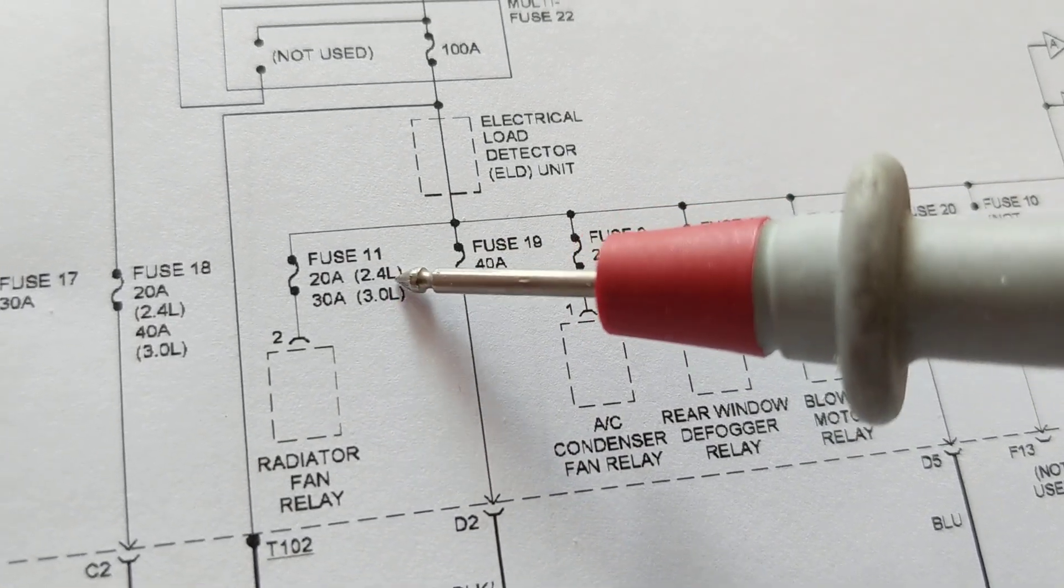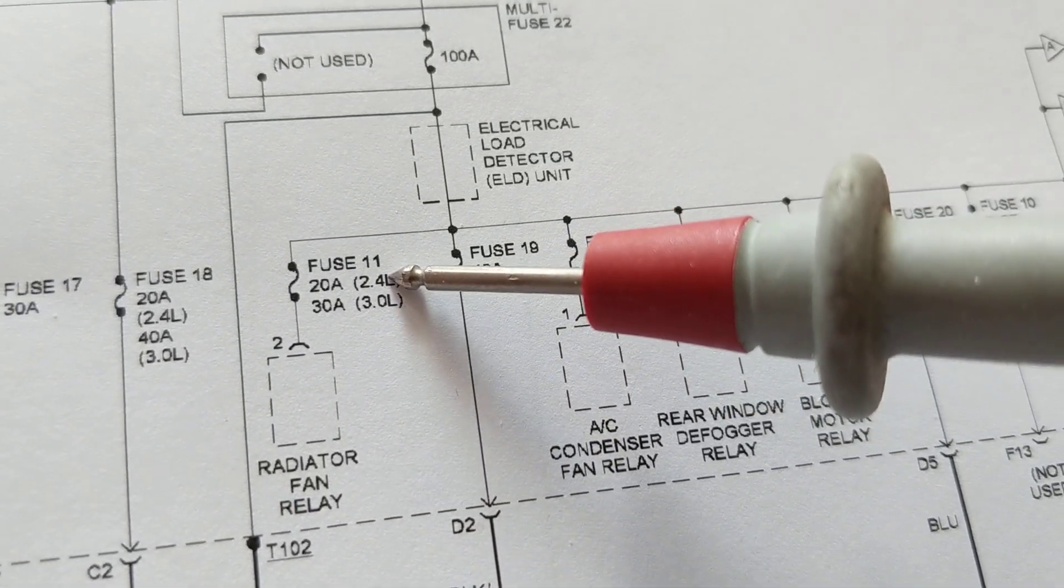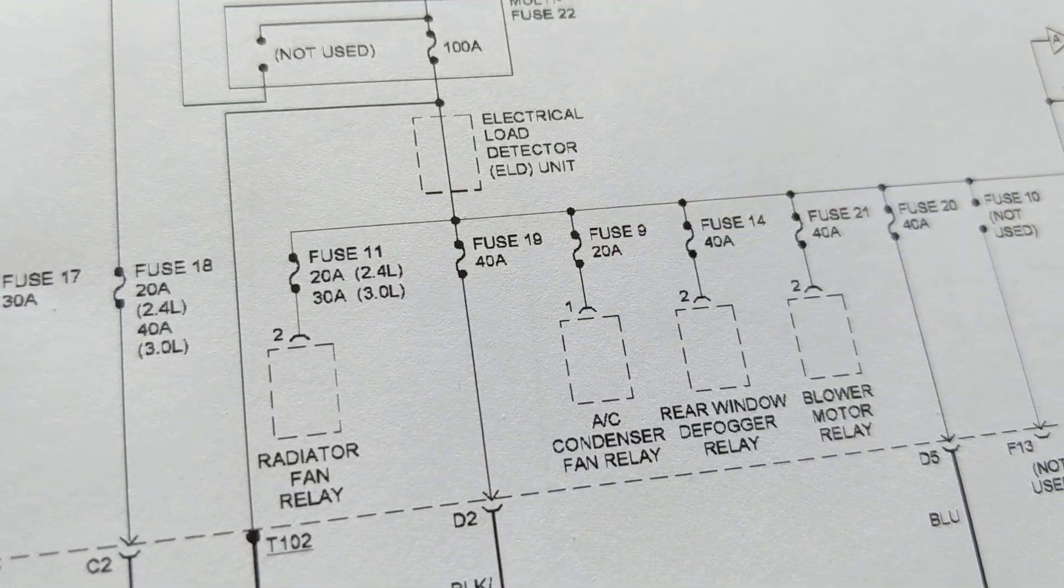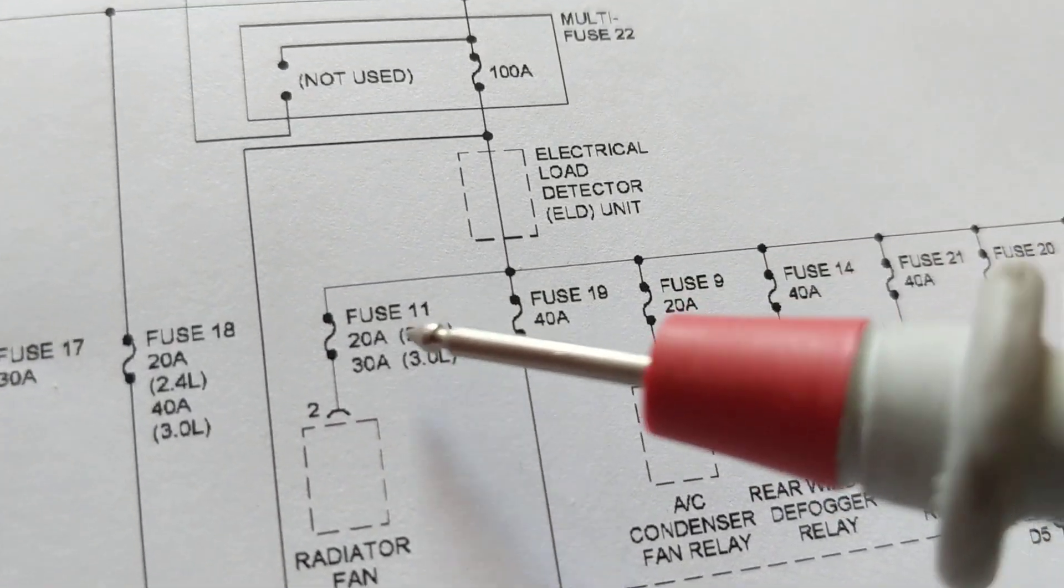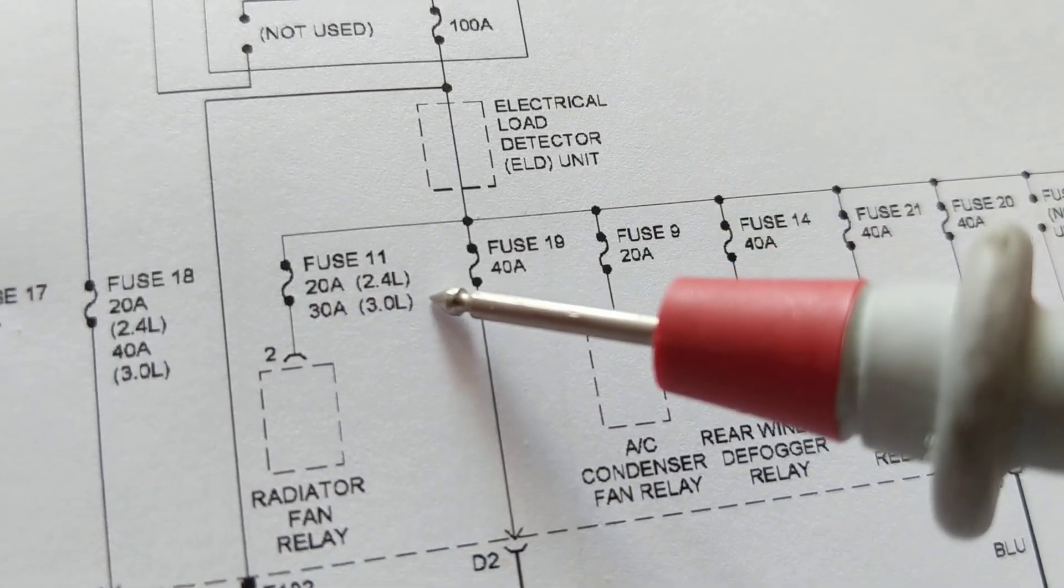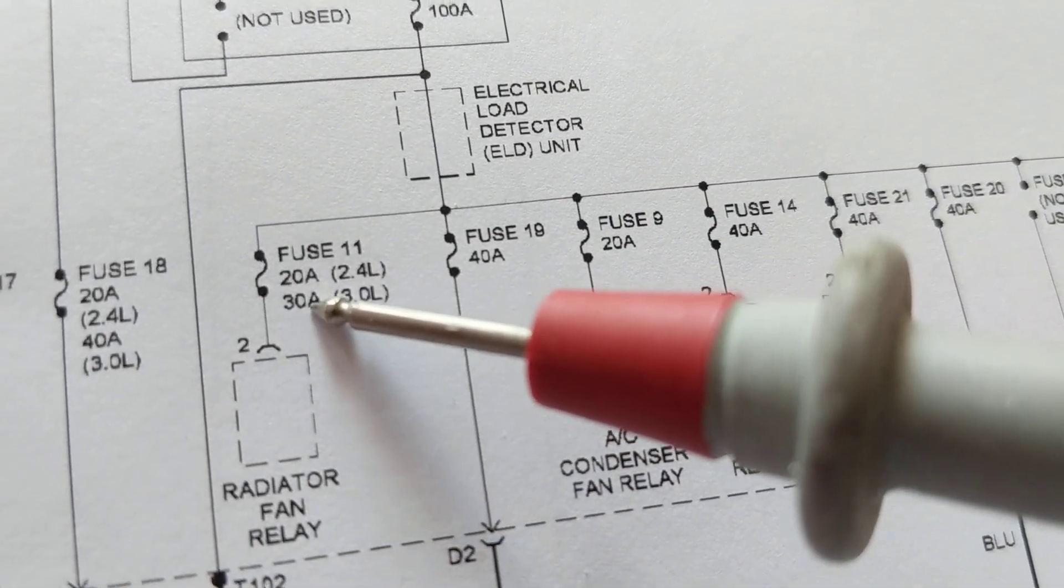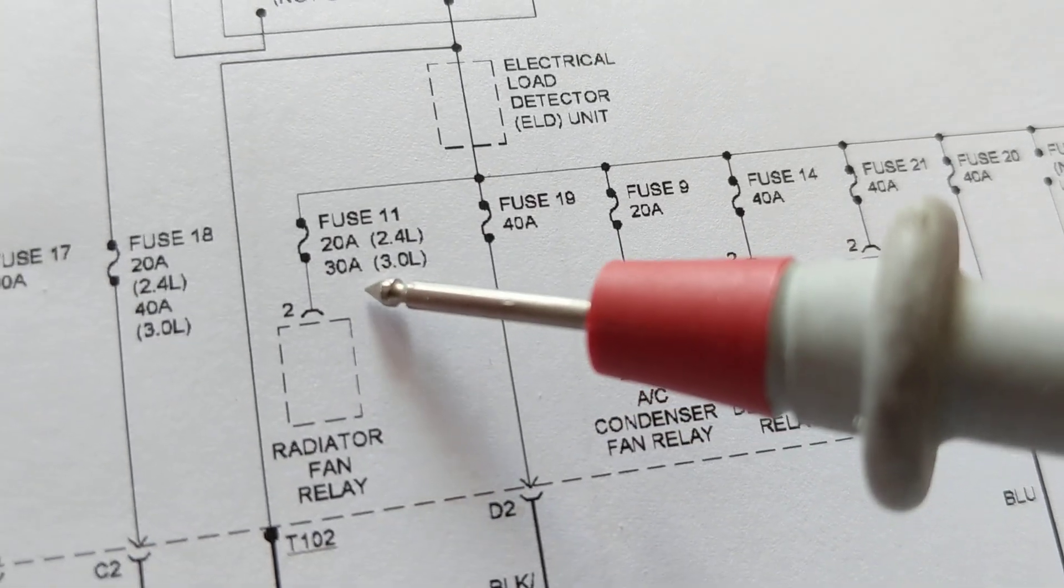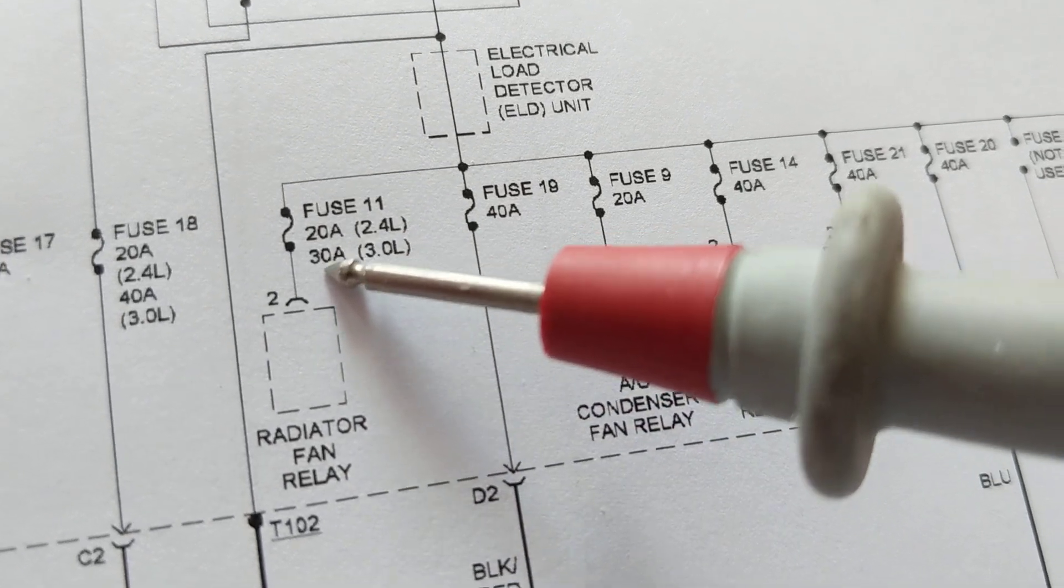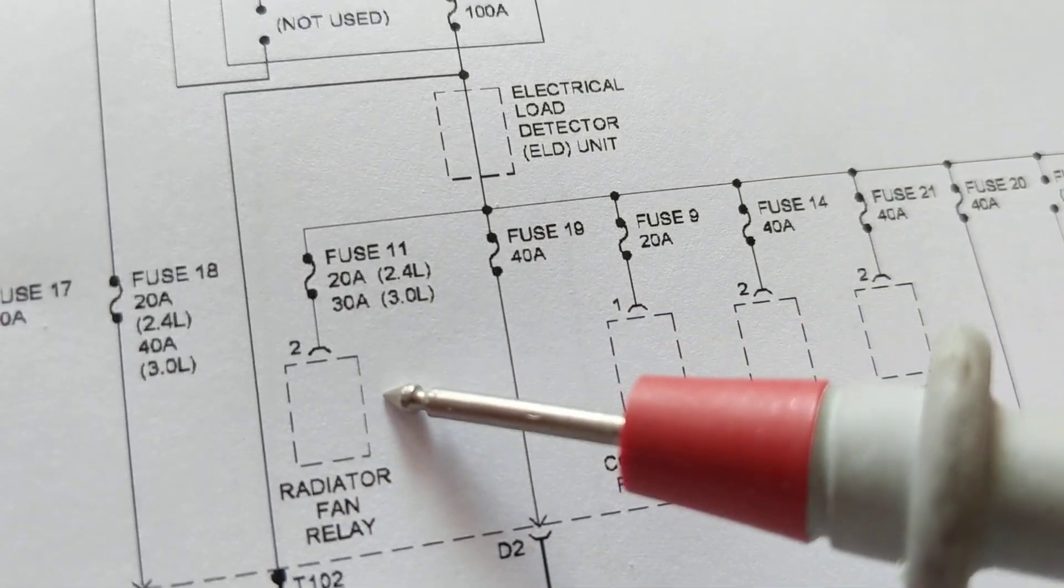Now there are many models for Accord. 2.4 liter and a 3.0 liter. Whichever one you have. If you have a 2.4 liter you're looking at the first number, 20 amps. If you have the 3.0 liter you're looking at the second one, 30 amps. So in other words the bigger the engine the more amps you need, the more you need the fan to cool it off.